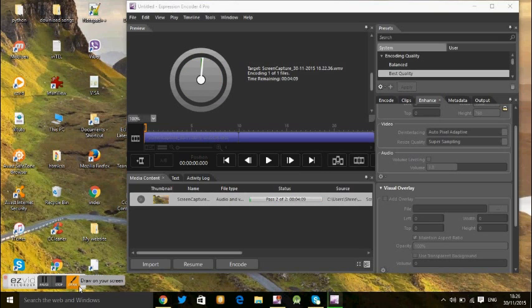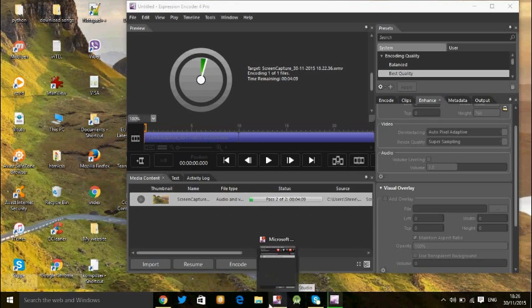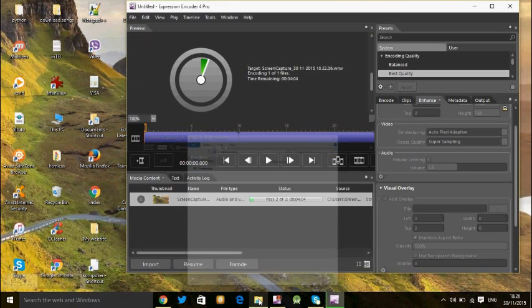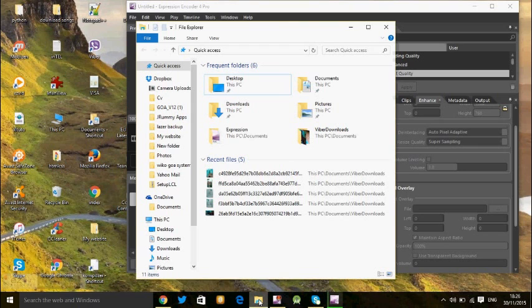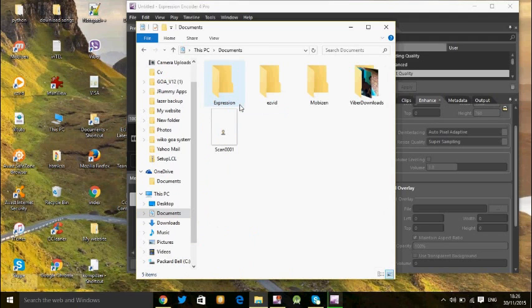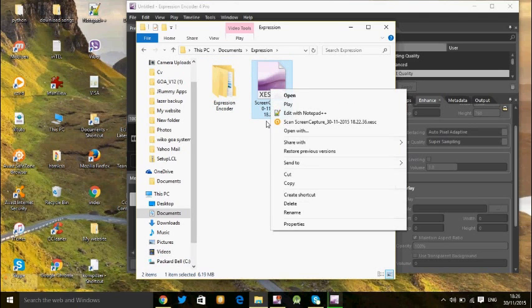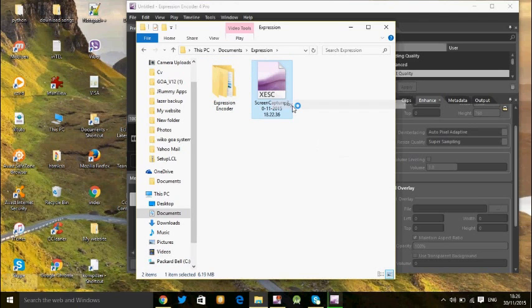OK, it's finished now. To find this file you need to go to This PC, User Documents. You will find this file here in Expression, and the recorded file is here. Now you can open this and play.